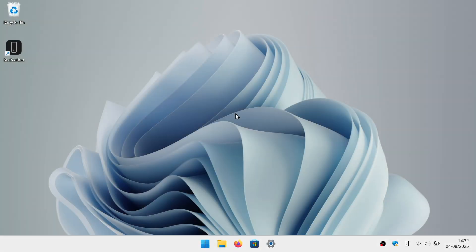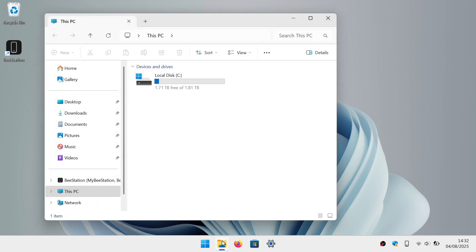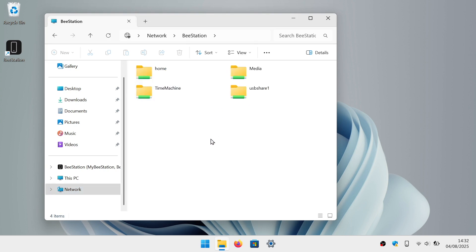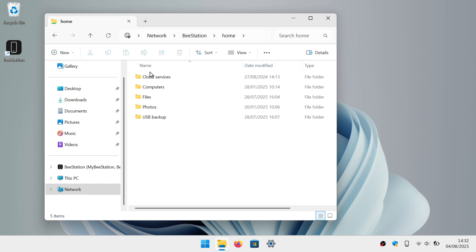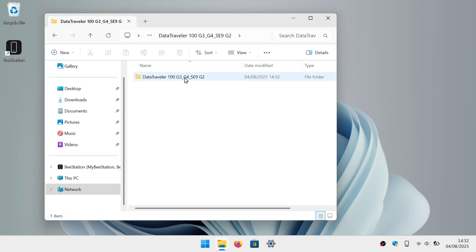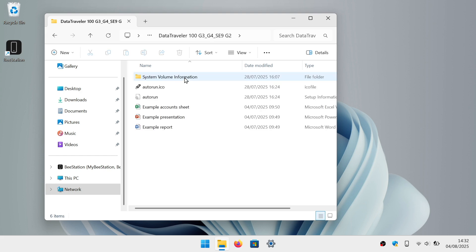In order to access the files that we've backed up to our B station, if from Windows we open File Explorer and then select Network, under the heading Computer, if we select our B station, while we can still see that our USB drive is connected to our B station, if we click the folder called Home and then choose USB Backup, we will find listed a folder with the name of our USB drive. If we open this folder, we should then find the backup copy of our files.